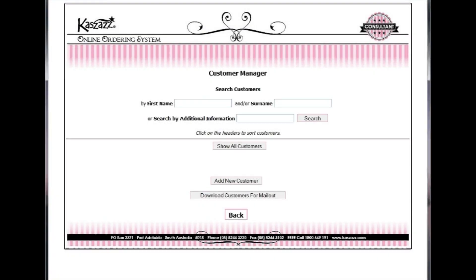Hello, it's Michael here, to take you through how to send bulk emails using MailChimp. MailChimp is a free service provided you have under 1,200 subscribers. Cazaz recommends using MailChimp to keep in contact with your customers.